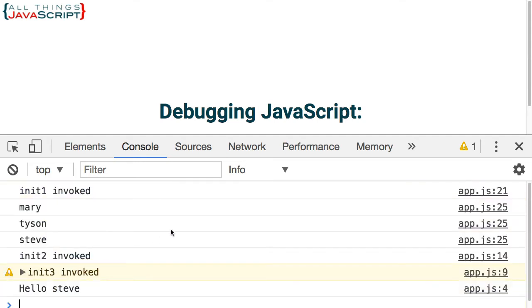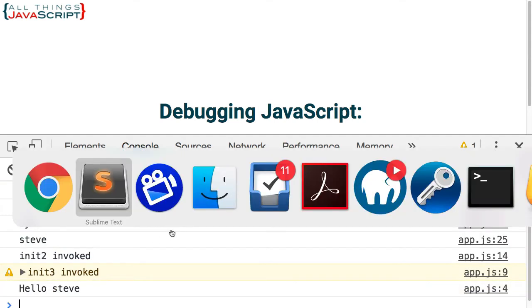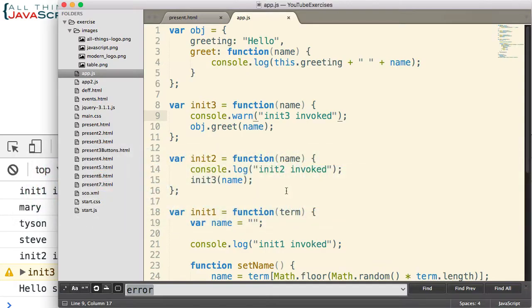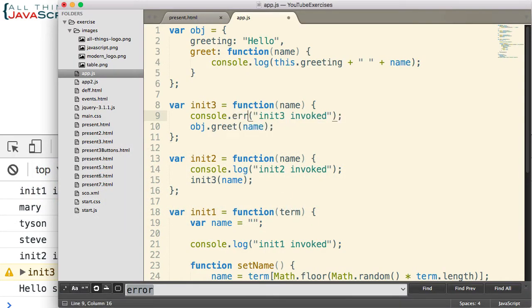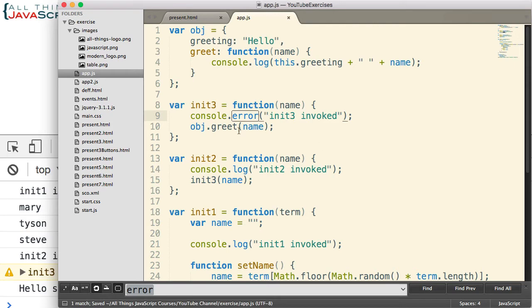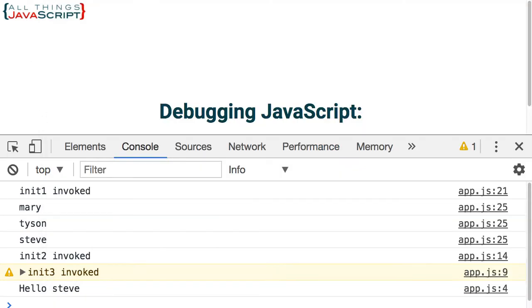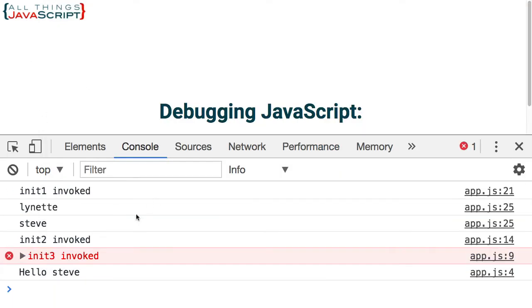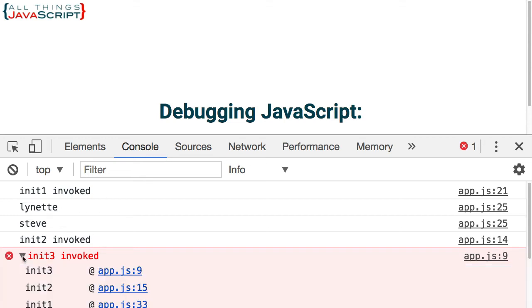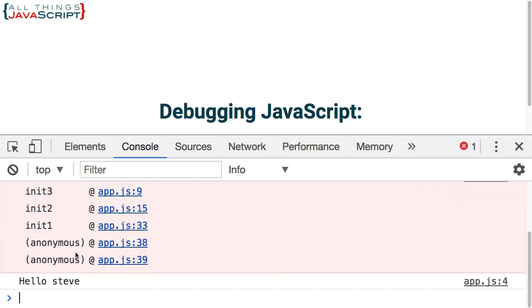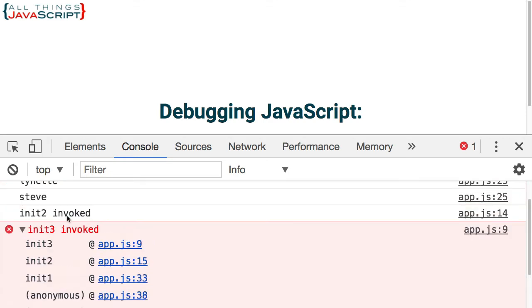A very similar one is console.error. Let me refresh that. You can see that this looks like a standard error message that you would see in the console. And once again you can see the call stack as well.